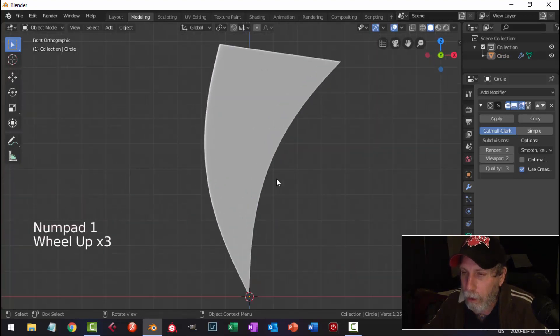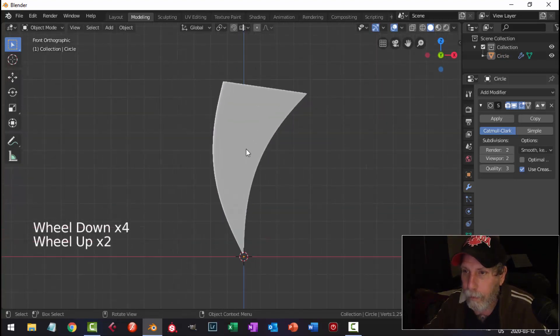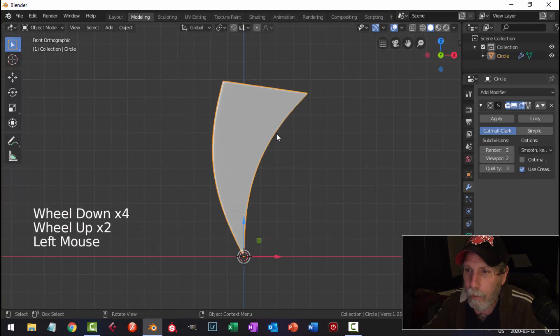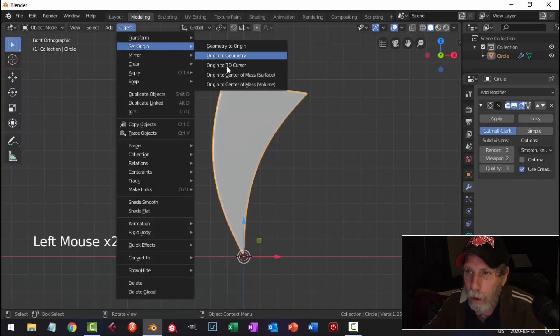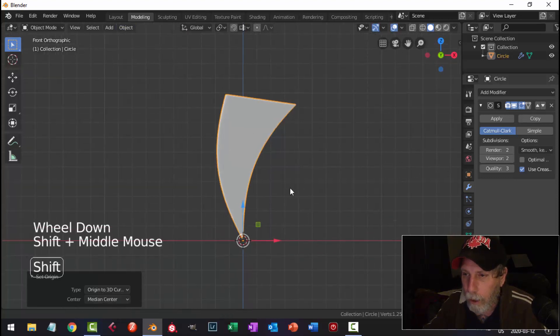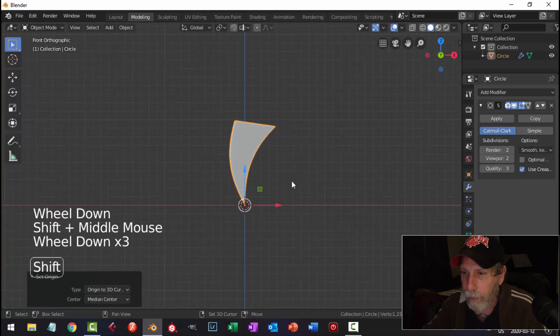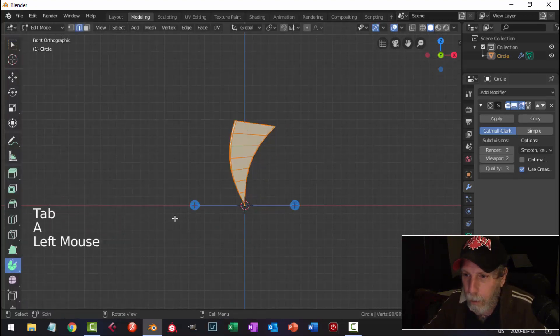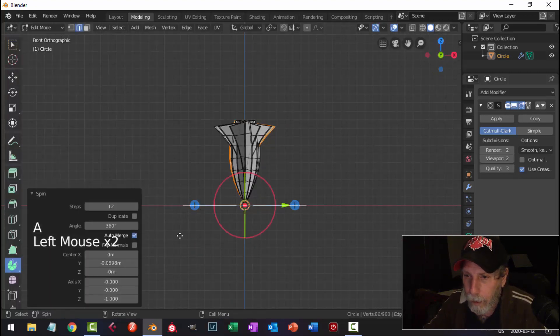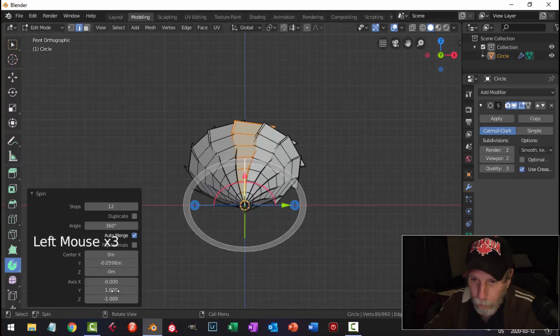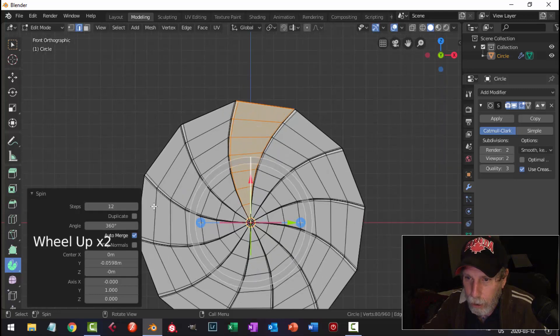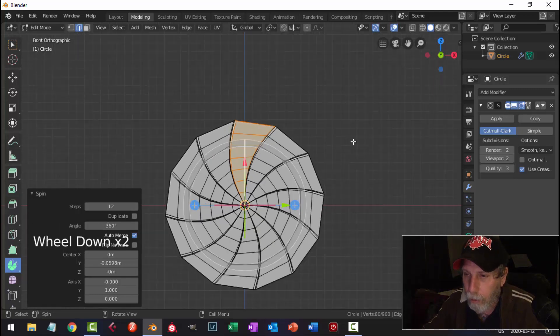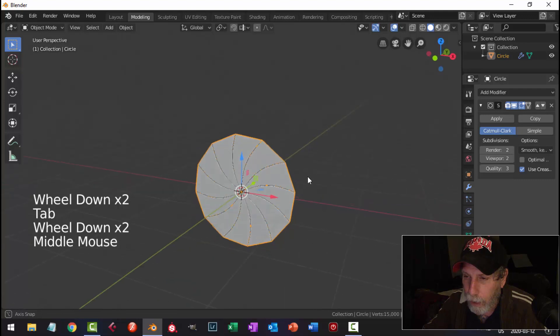I'm going to look from the front, and I'm going to make sure that my origin is the 3D cursor right down there in the middle. And I'm going to edit mode, and I'm going to spin, press spin, click. I'm going to switch to Y, change that to 1, Z to 0, make sure this is 360 degrees, and I'm probably going to go for 12 steps as well, and I'm going to get this effect.